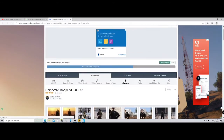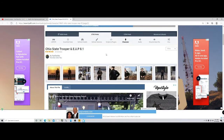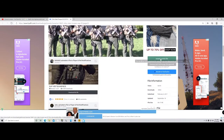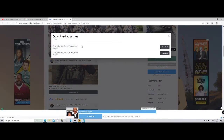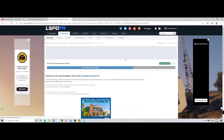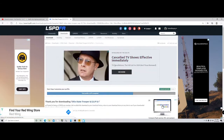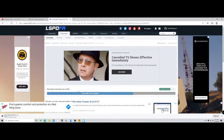We're going to go over to LCPDFR to get the Ohio State Trooper. When we click download, we're going to want the one that says Ohio Patrol Trooper — not the EUP version. Go ahead and download that.